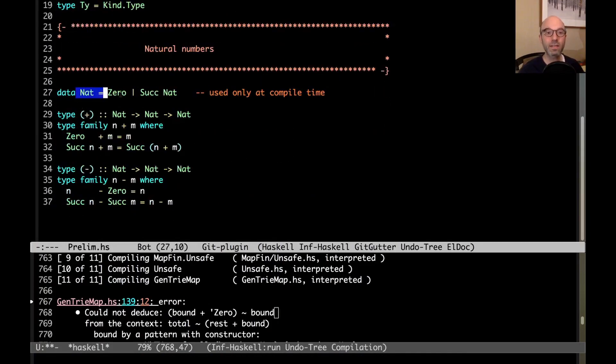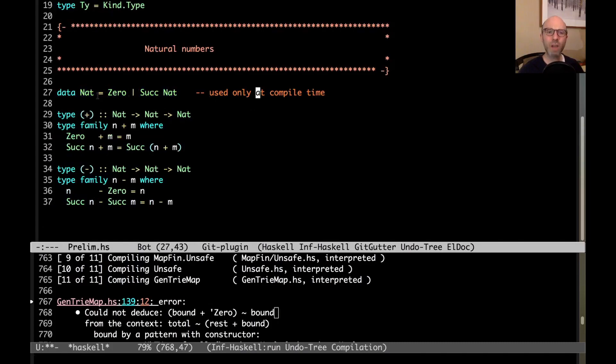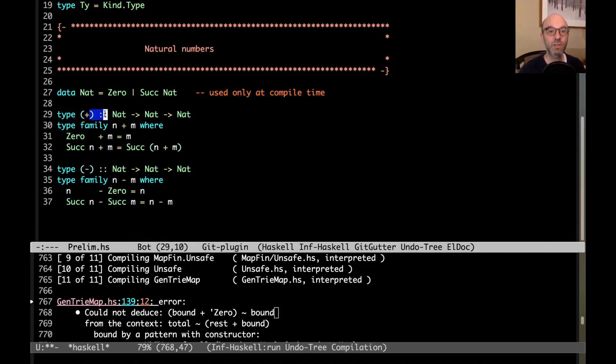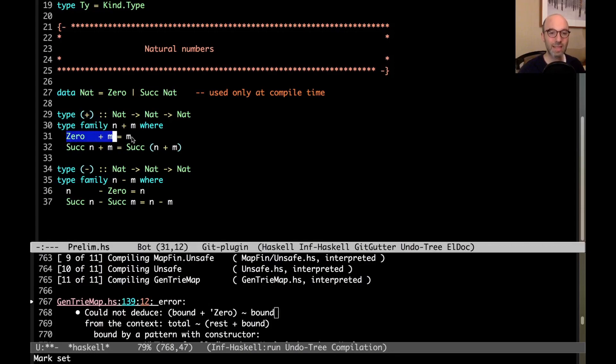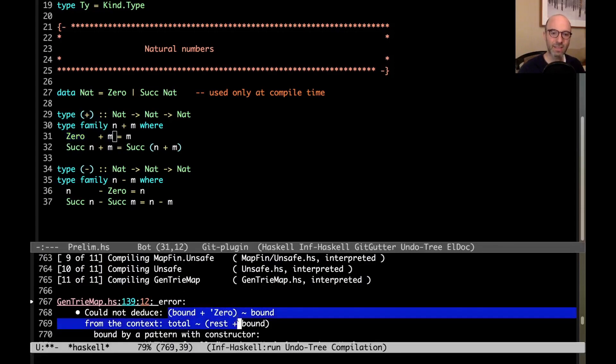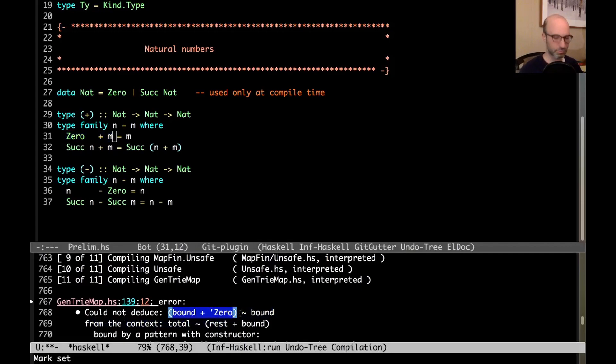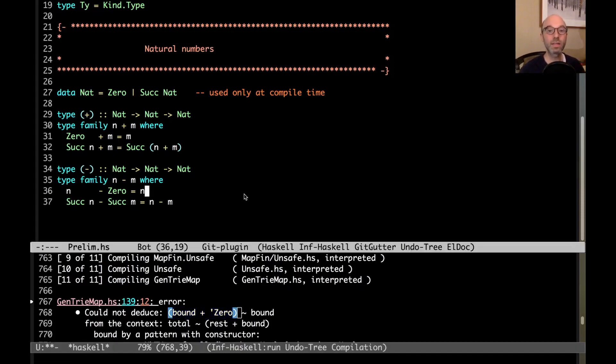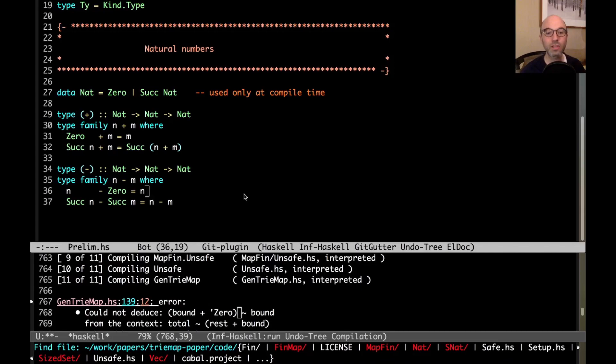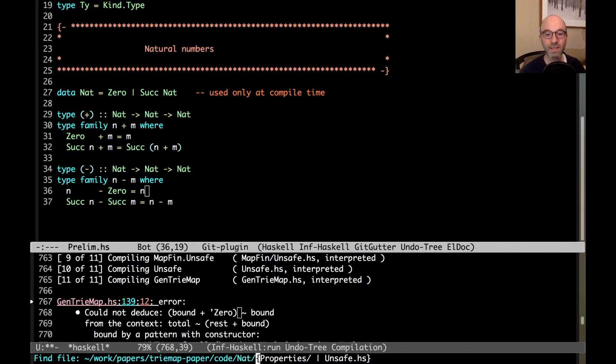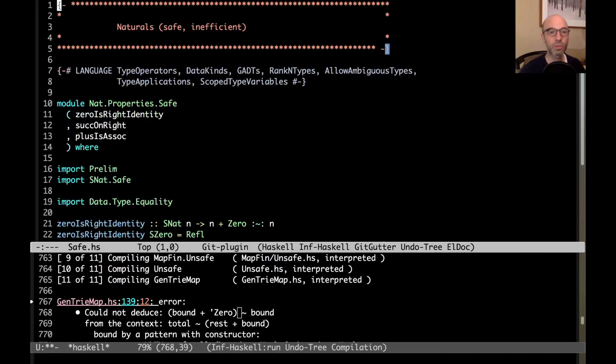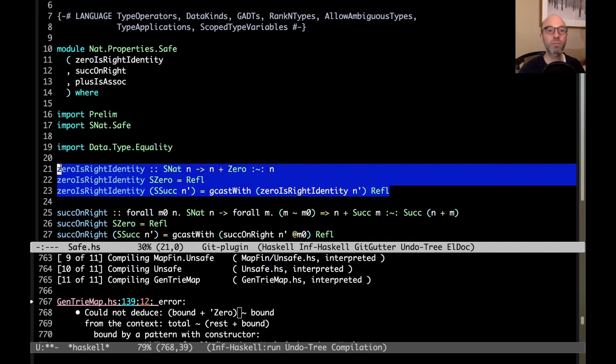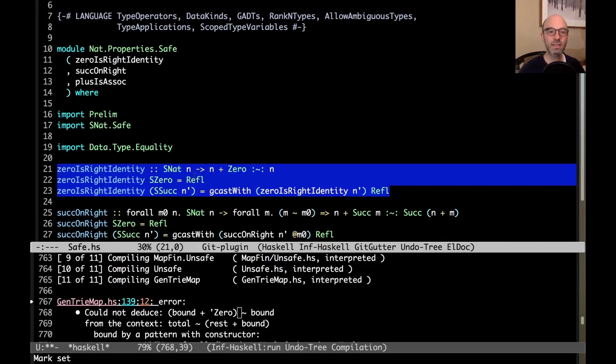If you watch my video a few weeks ago on type level programming and proofs, we see that sometimes we need to prove things. This error comes from the fact that, let me open up the other file. This is my preliminaries file. Here I've defined unary natural numbers. This is a terrible way of representing a number, of course, but it's used only at compile time. So we don't have to worry about our runtime program slowing down. I have a type level function plus that operates on these numbers. We see that zero plus m equals m. But my error is around having something bound plus zero. We don't know anything about bound plus zero.